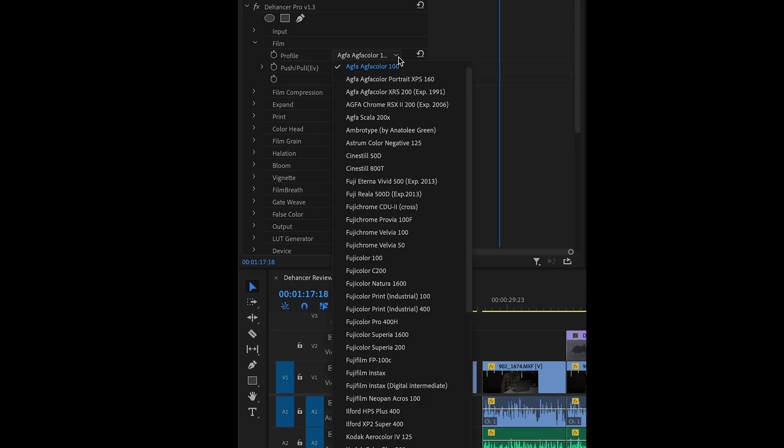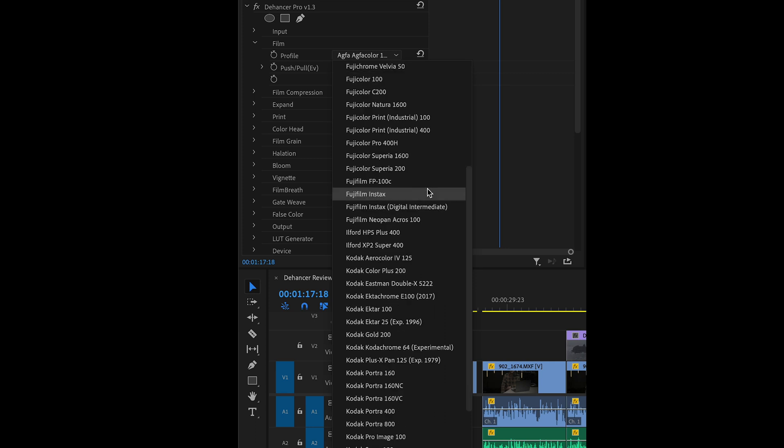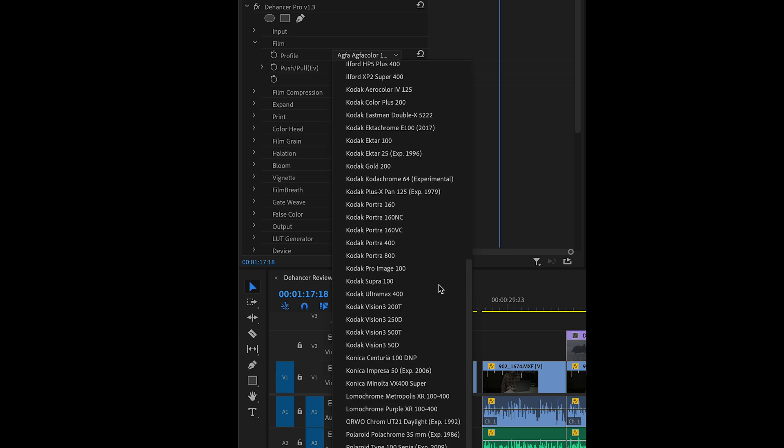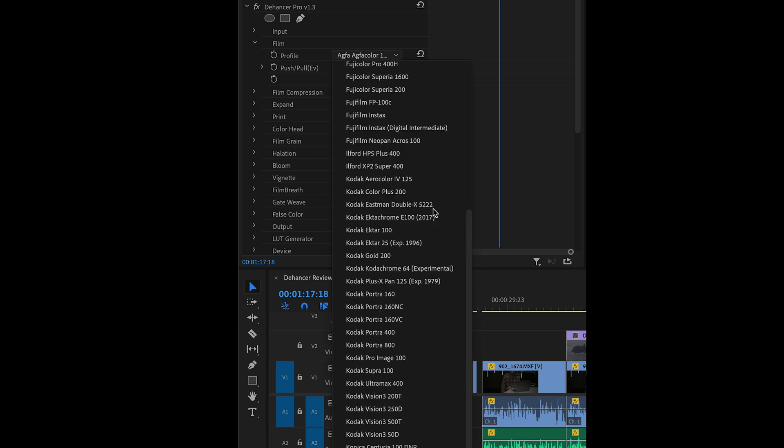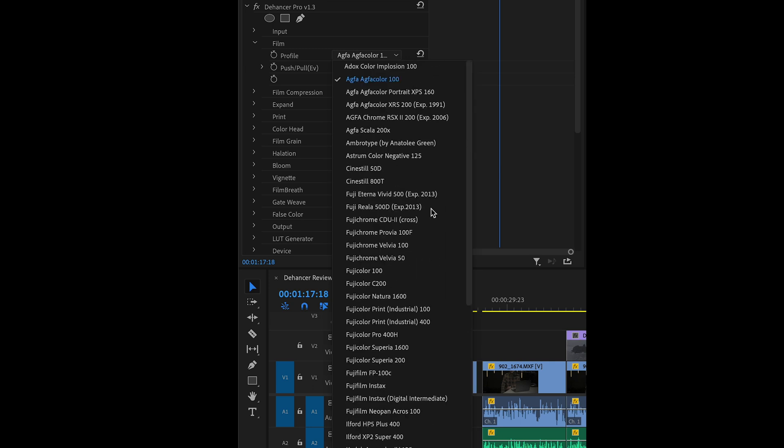Now, Dehancer did ask me to do this video. However, this is not a paid review and I truly do think that Dehancer is a great tool for photographers and cinematographers. Its vast library contains not only film print stocks but also negative film stocks and these contain multiple levels of manual adjustable controls so you can get the exact look that you want.